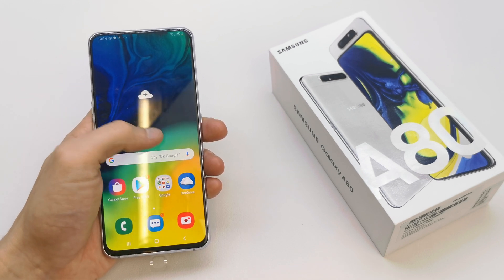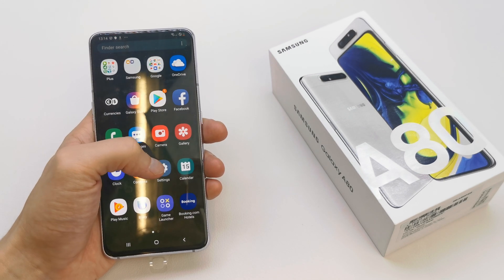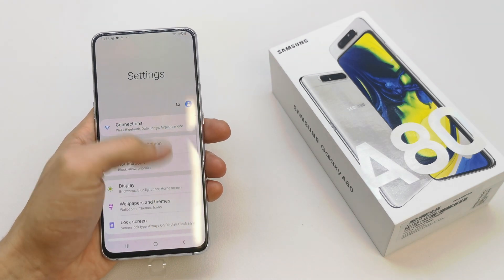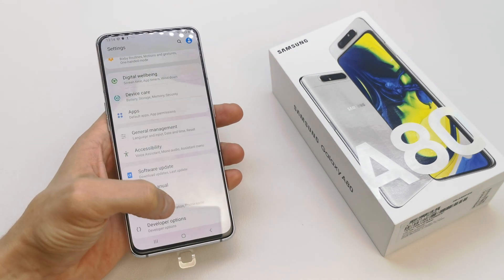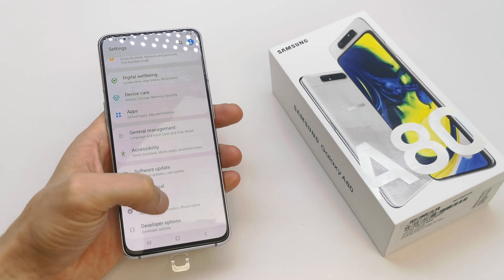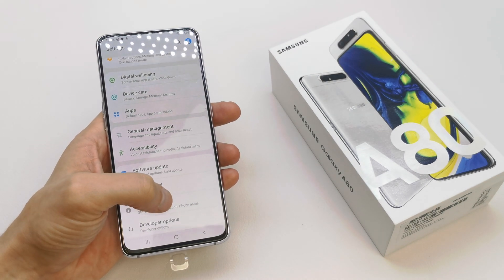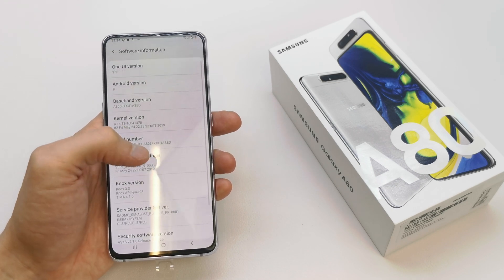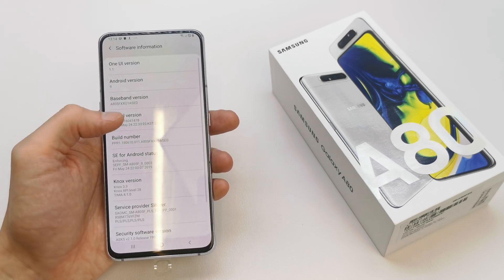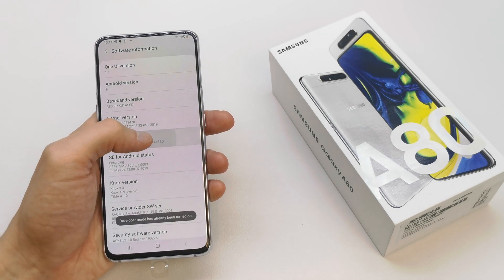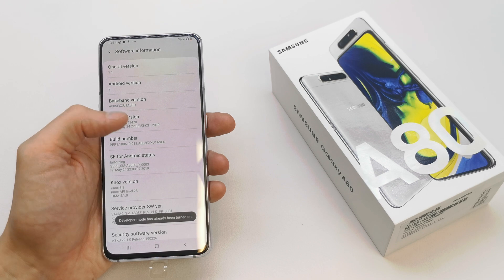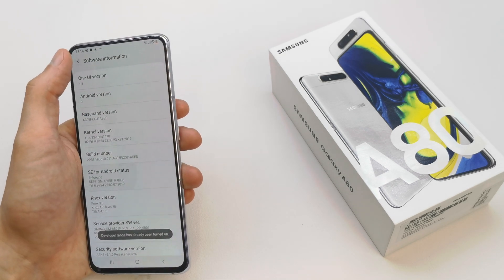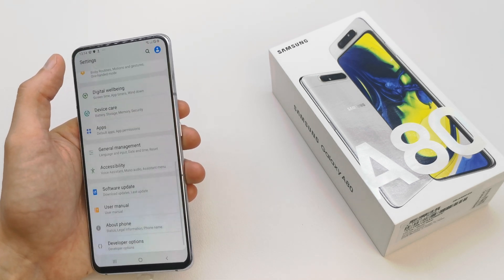To do this operation you need to enable the Developer Settings, which I have already done. But if you haven't, just go to About Phone, then Software Information, click five times on the build number, and then go back.